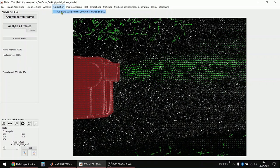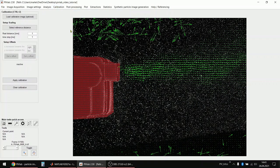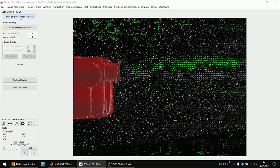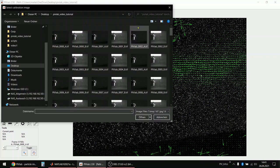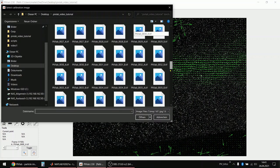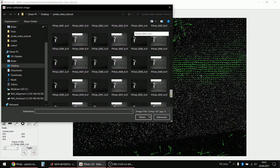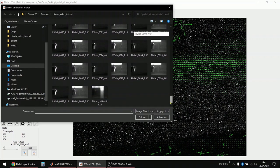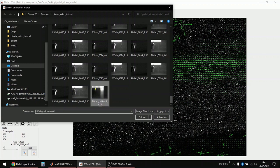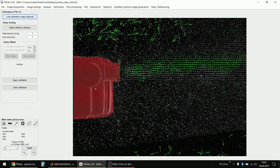But we can convert this to real world units if we go to the calibration panel. Then we would load a calibration image. For example, yeah, this one that we recorded.